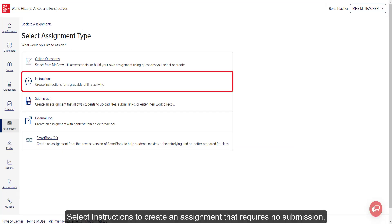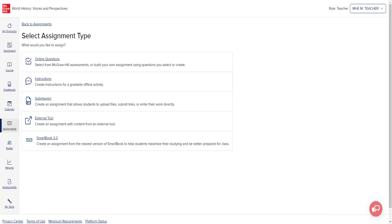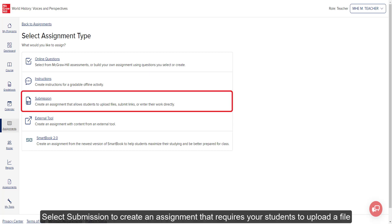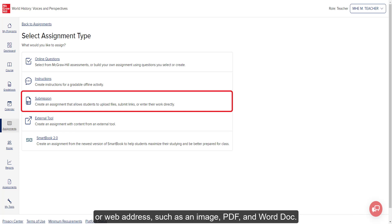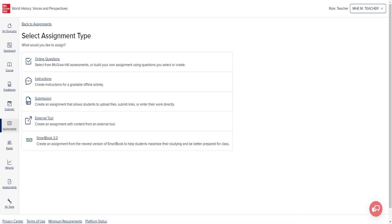Select Instructions to create an assignment that requires no submission, such as a classroom activity or a project for the students to complete offline. Select Submission to create an assignment that requires your students to upload a file or web address, such as an image, PDF, or Word doc.